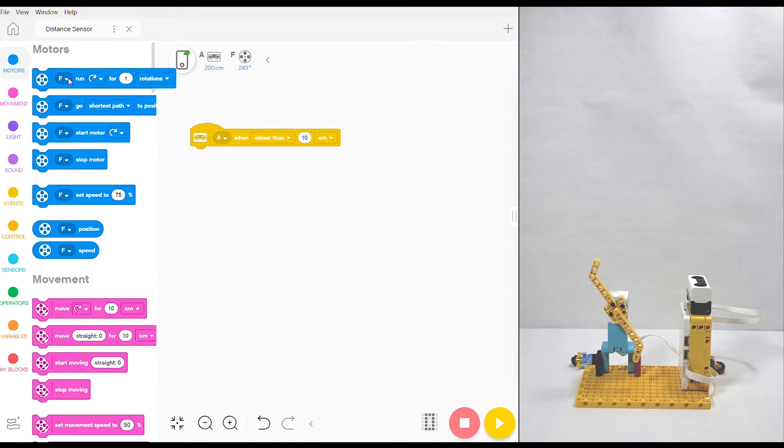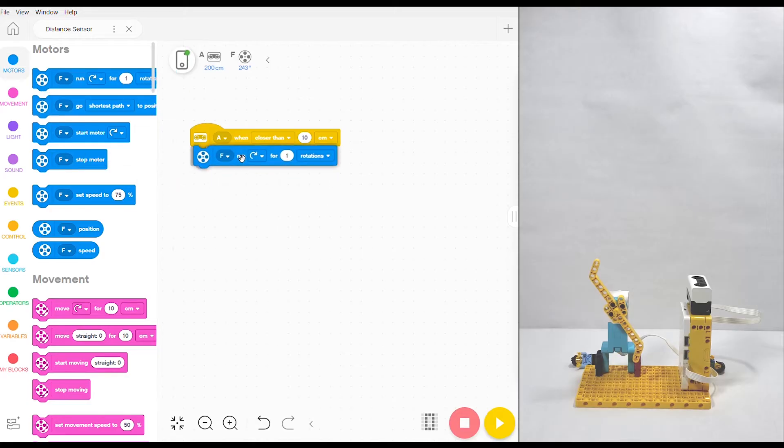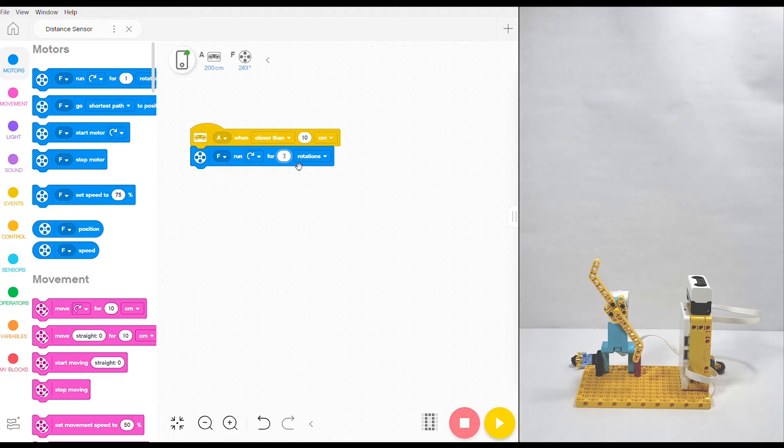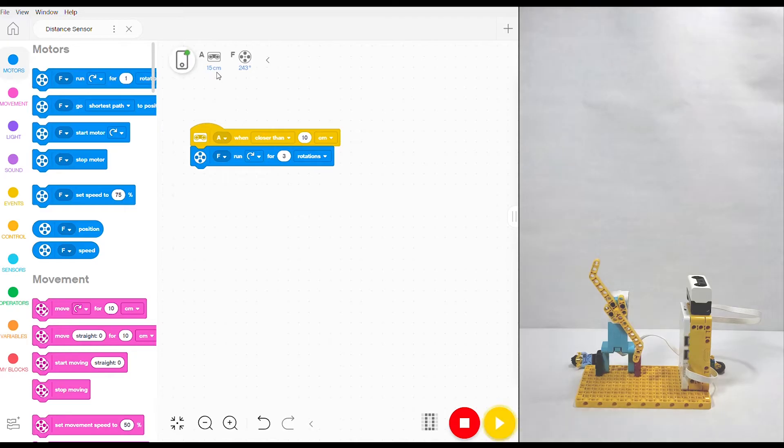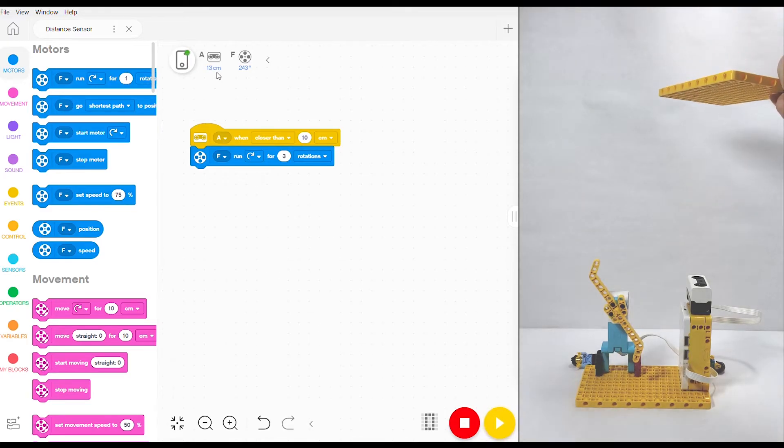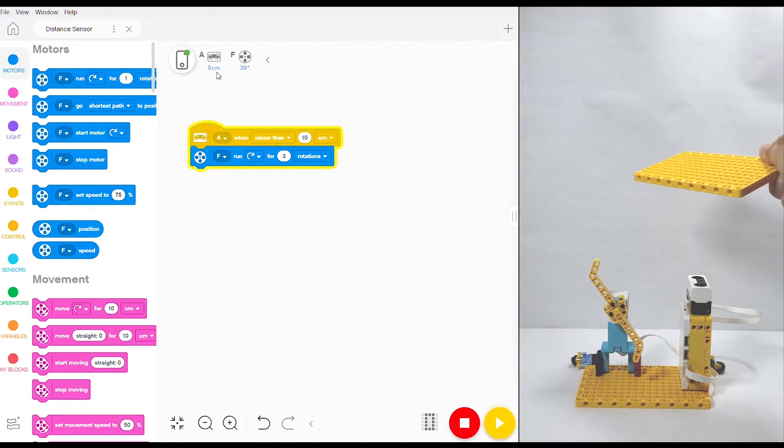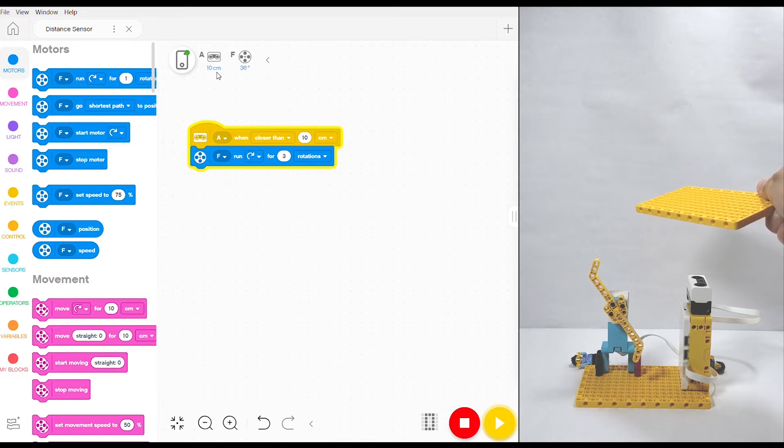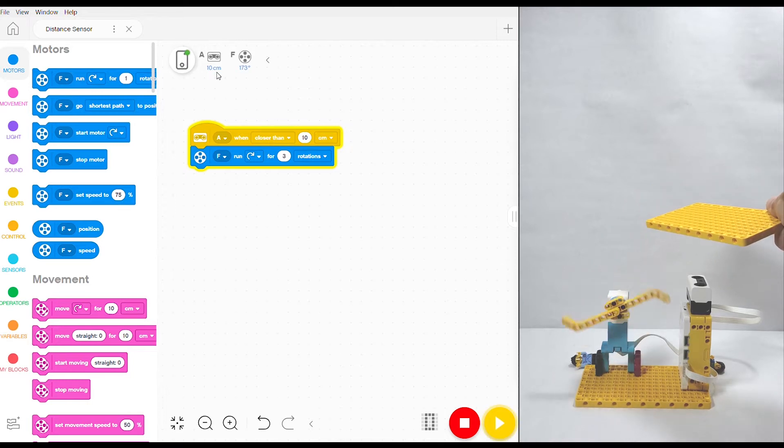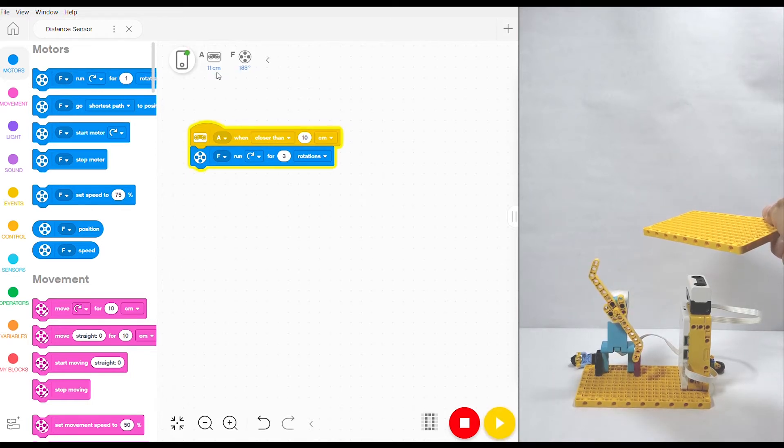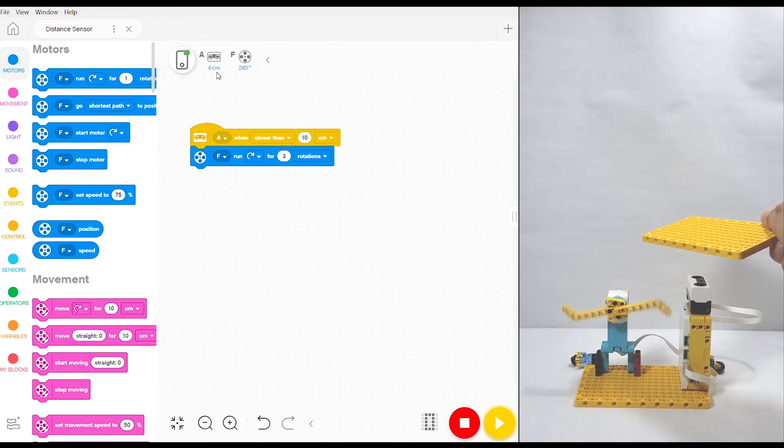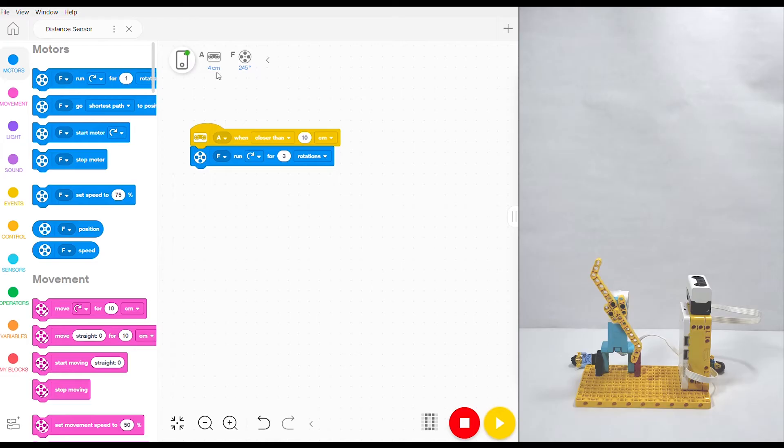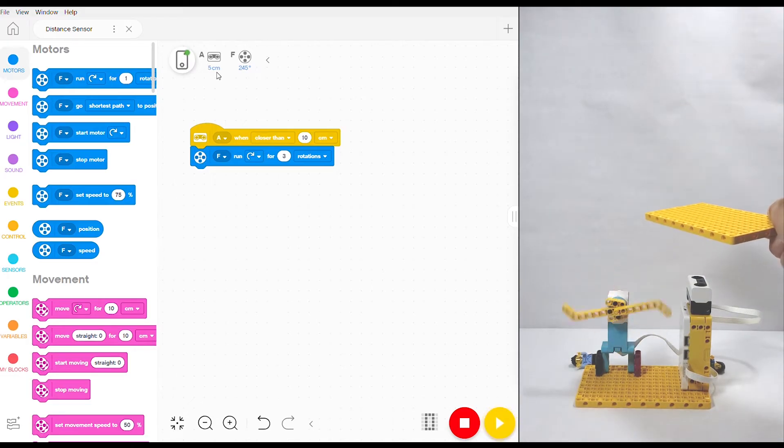I'm also going to grab a motor. Mine is in port F automatically. I'm going to have it run clockwise for three rotations. Then we can come down and start the program, and when we test it you'll notice that the icon will start decreasing in numbers. We get closer and closer, and once you pass that 10 centimeter threshold your motor will start spinning. If you want it to run again, all you need to do is pass that threshold, come back, and then it goes.